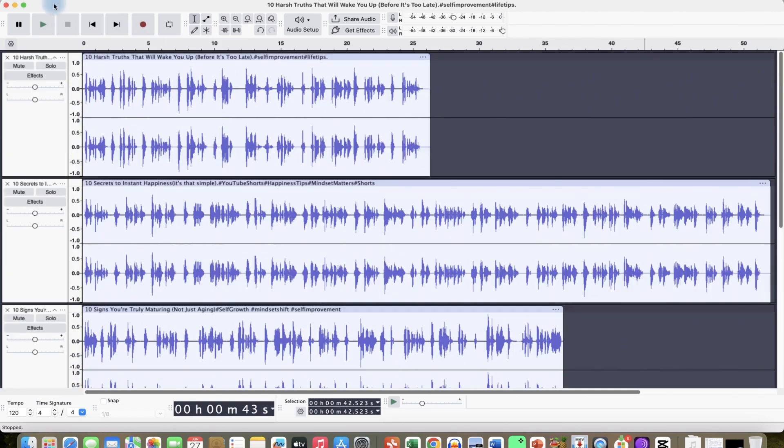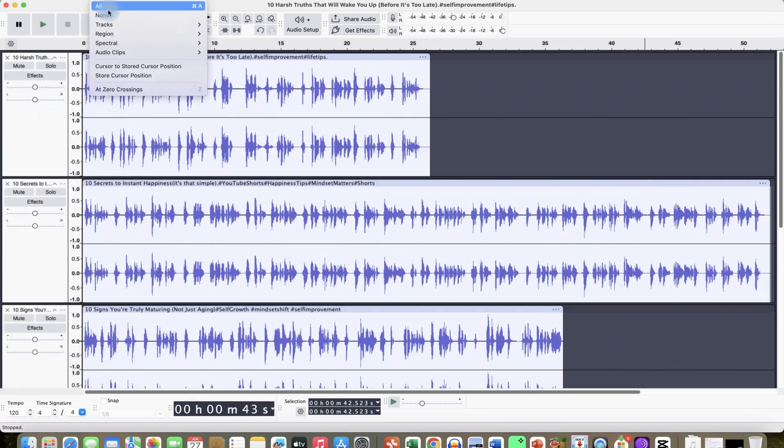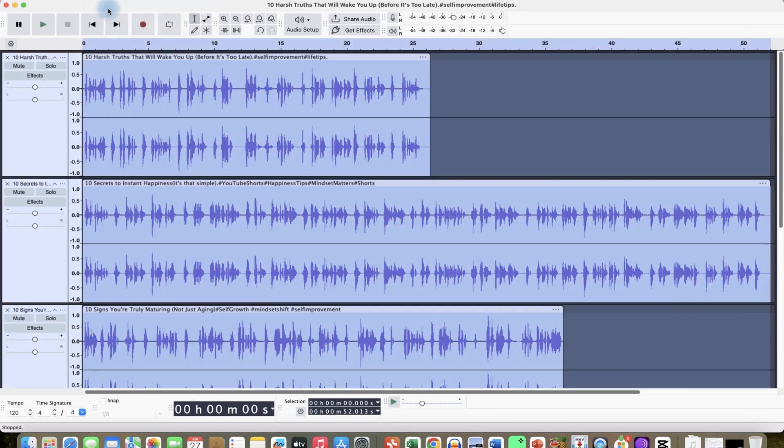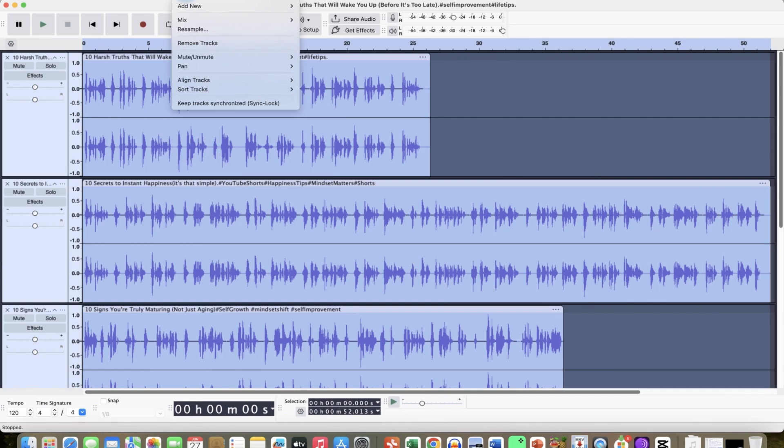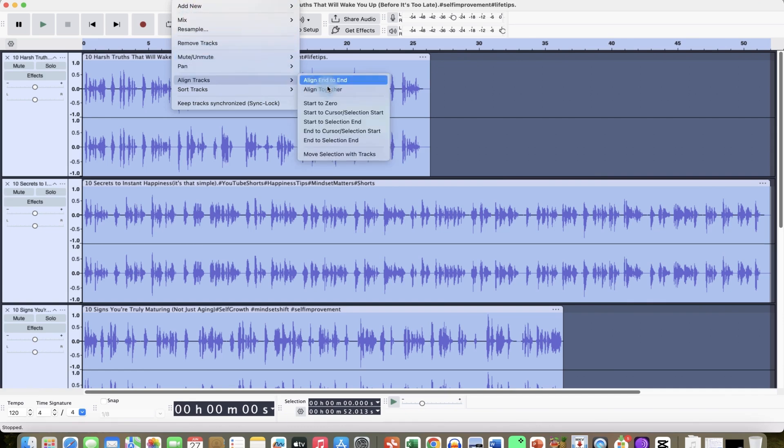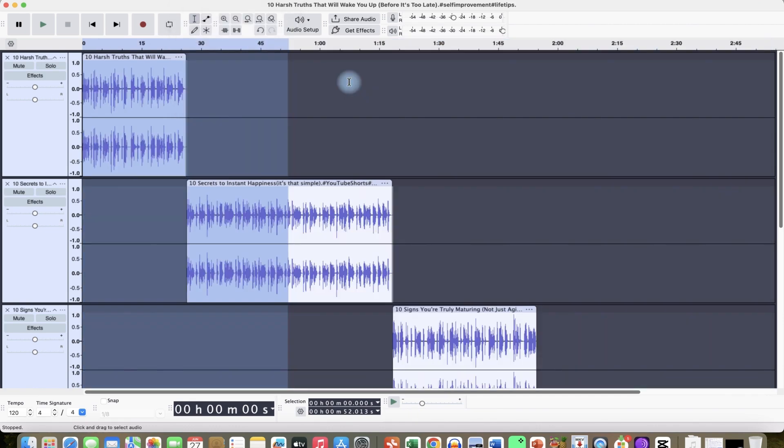...is to come over to Select over here. You can click on All, which is going to select the entire tracks. And the next thing is you can come to Tracks over here, and then you can come to Align Tracks. You can go straight down through Align End to End. So you can just click...